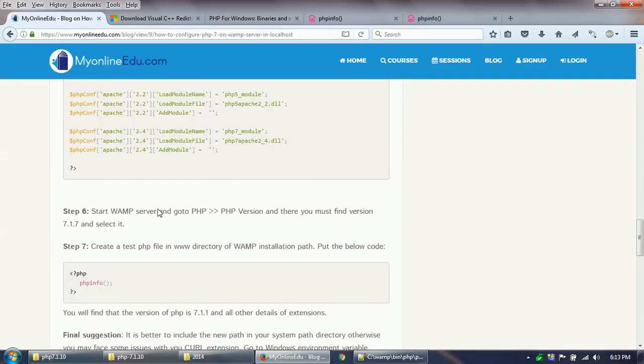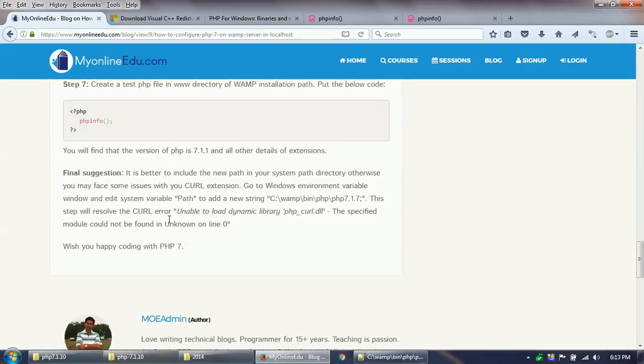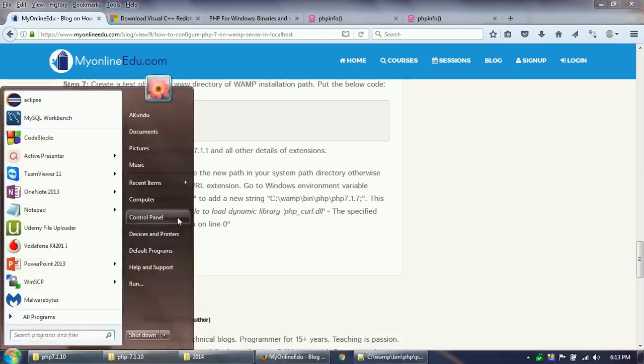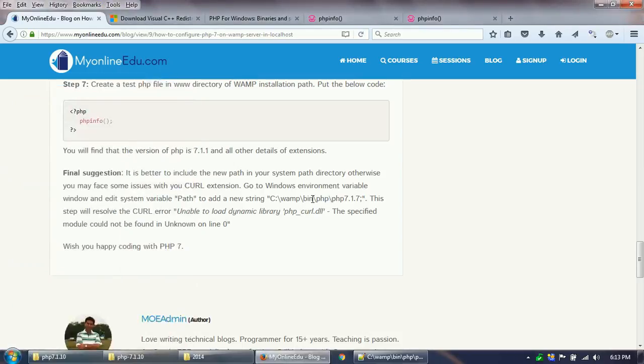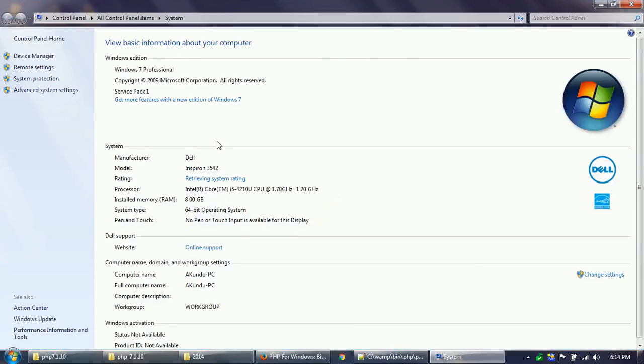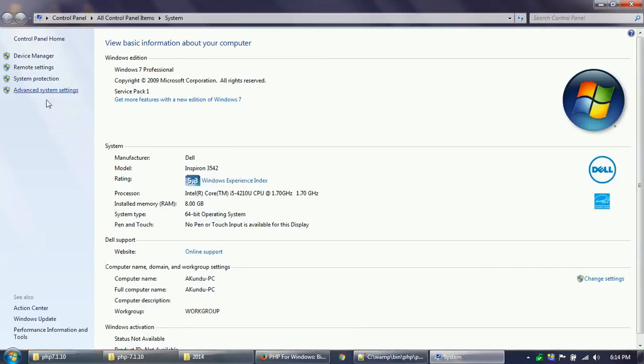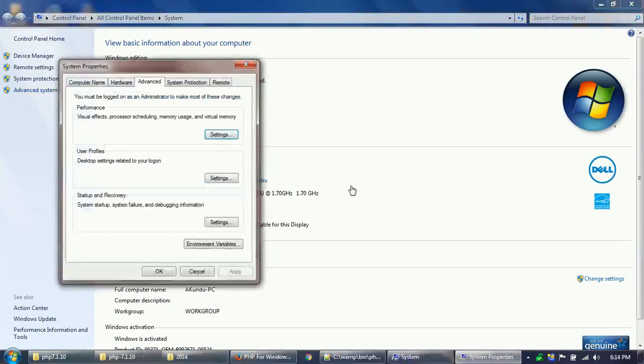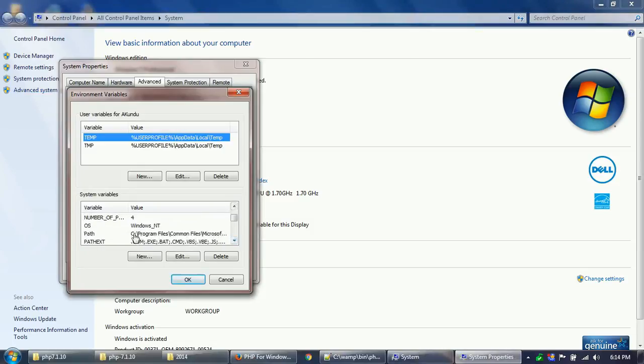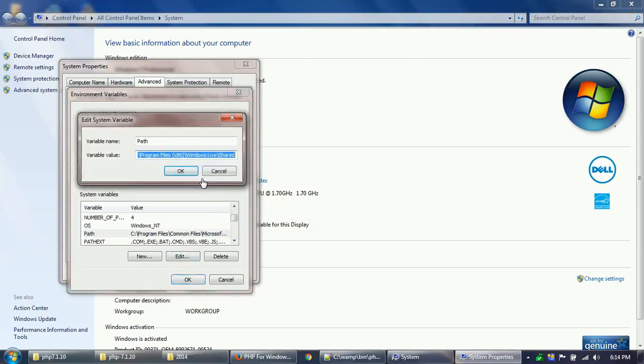You are done but certainly not—one another step is remaining, which is the suggestion that you have to change your system variable path and you need to include this path, the one that you have included. Let us do that, otherwise you will find some curl DLL or some issues. Let's go to My Computer, Properties, Advanced System Settings.